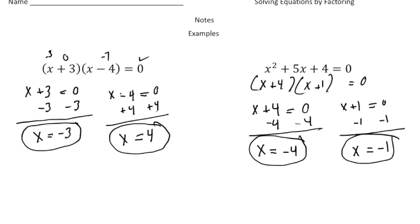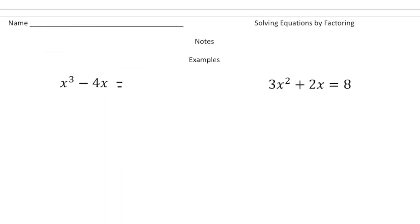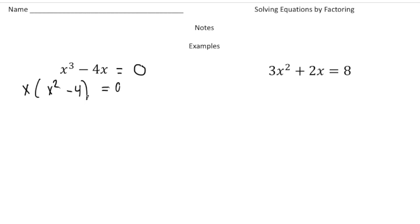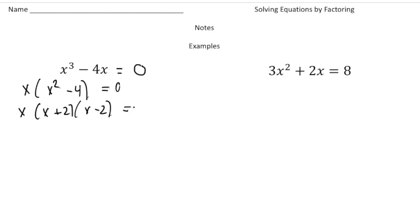Alright, let's take a look at a couple more that are a little more advanced. Here we have x cubed minus 4x equals 0. Just like before, we need to factor. I can factor out a common factor of x, so this is going to be x times x squared minus 4 equals 0. And we're not done factoring, because x squared minus 4 is the difference of squares. So we can write this as x times x plus 2 times x minus 2 equals 0.